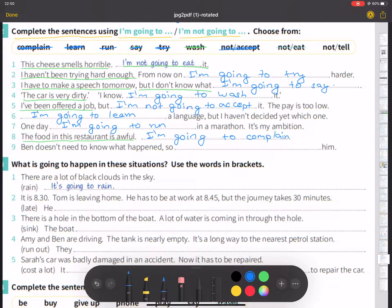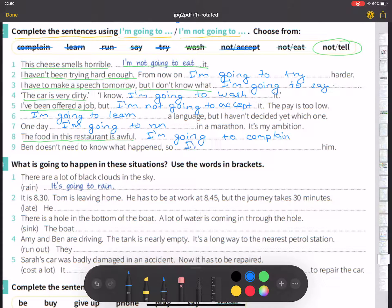Number ten: Ben doesn't need to know what happened. So I am not going to tell him.